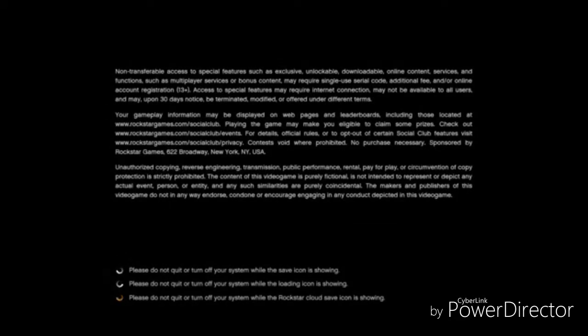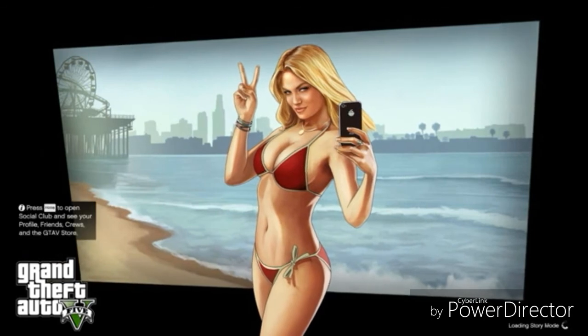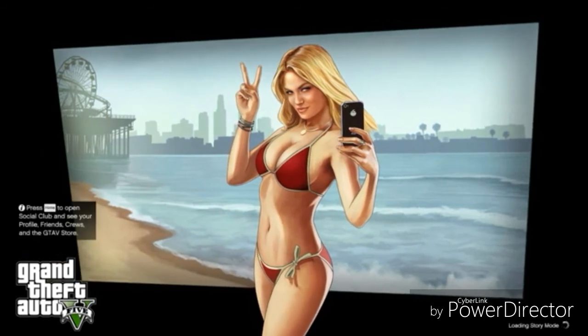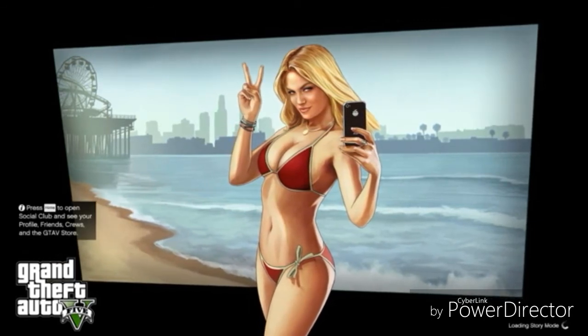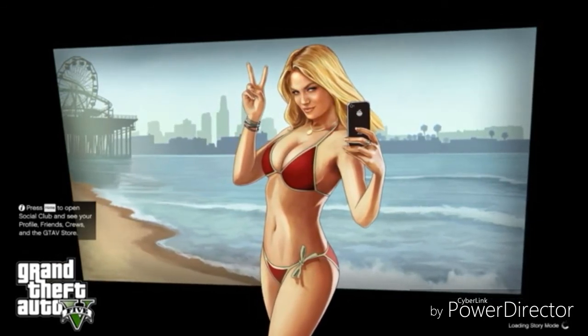Now, thank you guys so much for watching. This was the kickback spot. Make sure you drop a like below. Comment below for the next game you want to see. I'll have a link where you can click on Crotorrents where you can request a game. And with that being said, I'll see you guys next time.